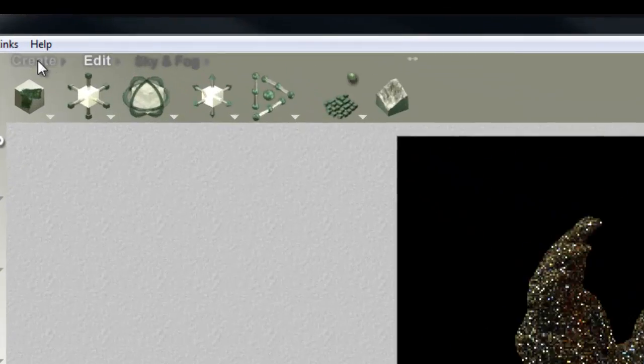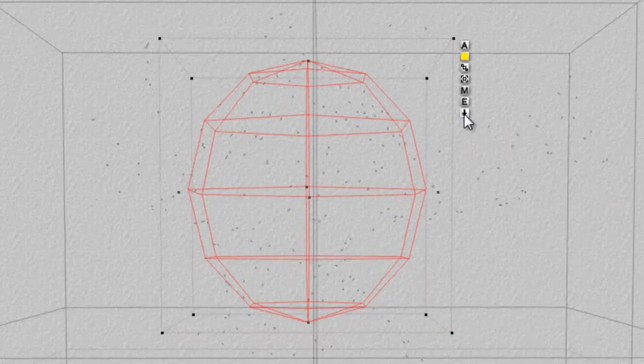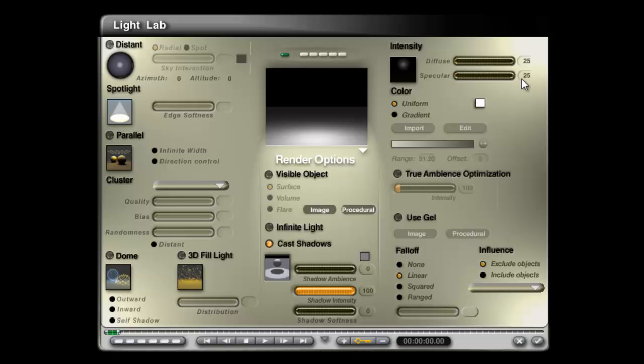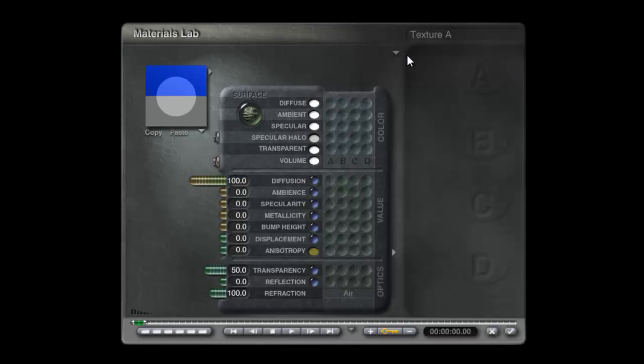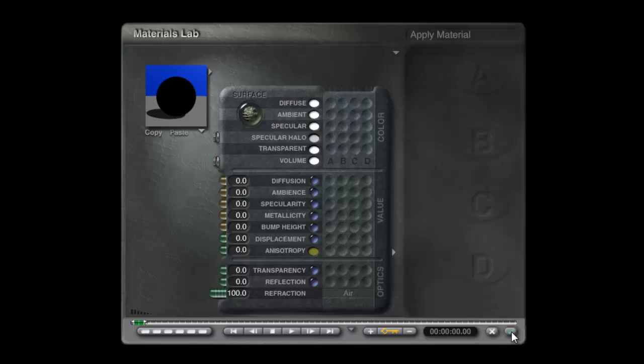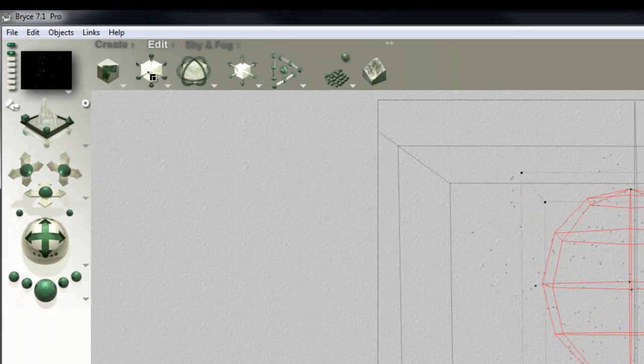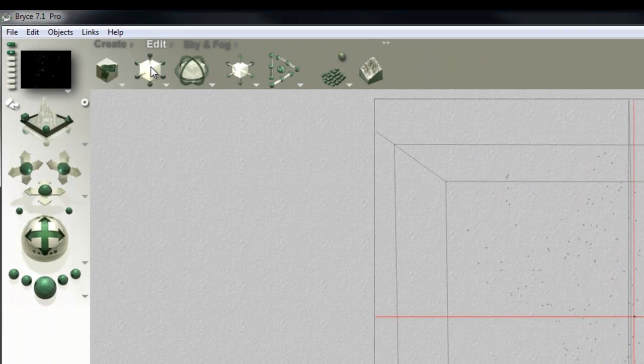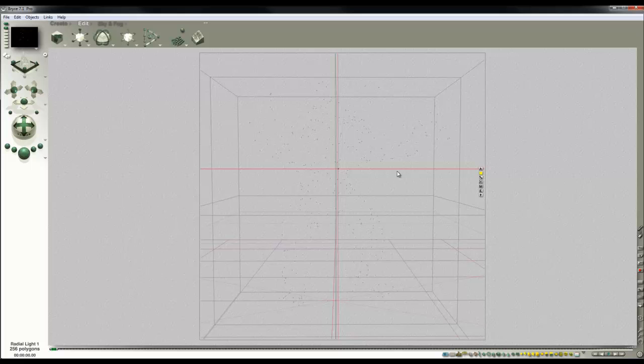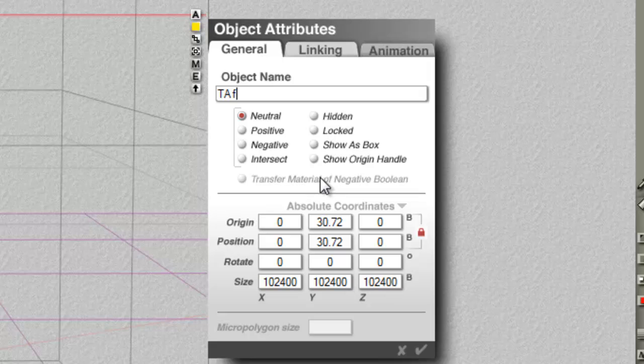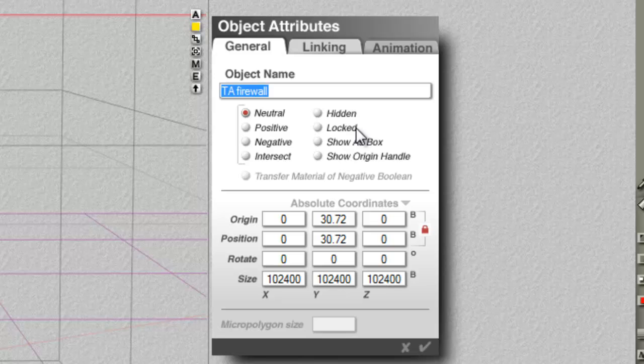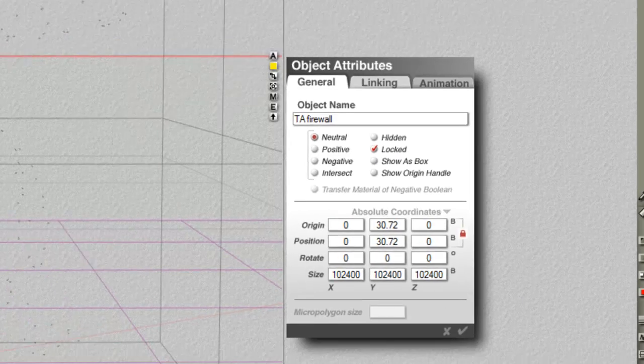To do that, I'll create a radial light. I'm going to edit it and set it to true ambience optimisation, use gel, go into procedural here, set the mode to normal, turn the diffuse off, turn the transparency off, so it's just a black sphere. And then if I check out of that, I'm going to enlarge that so it's huge. I've just scaled it so it's huge, and I call this my TA firewall. That's going to get rid of the fireflies for us, and I'm also going to lock it so I don't accidentally get a hold of it again.